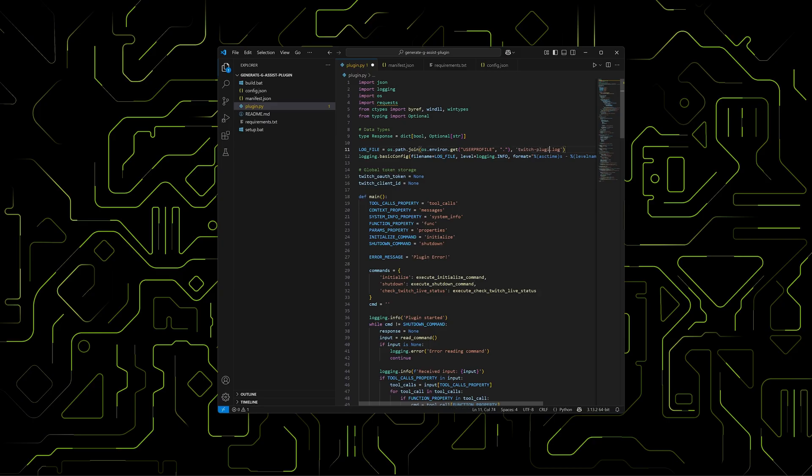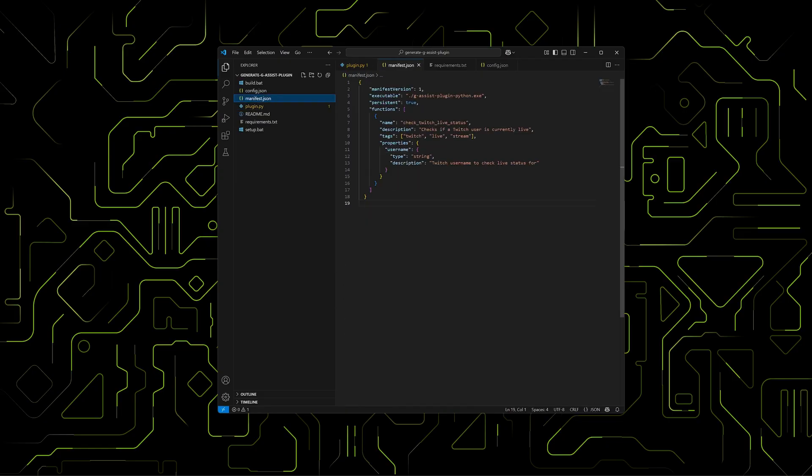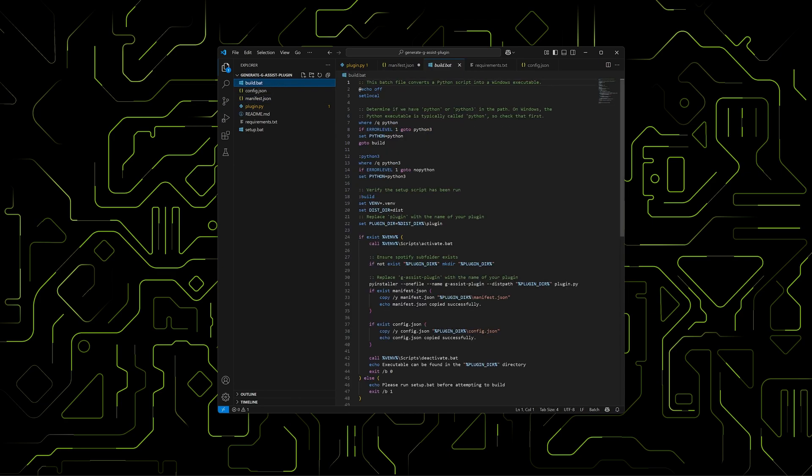For example, we'll rename the log file and in the manifest, we'll change the generic plugin name to G-Assist Plugin Twitch. This needs to match the name of the executable we'll build, so we also update the batch script and rename the output folder from Plugin to Twitch.